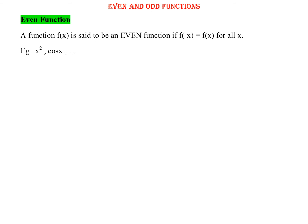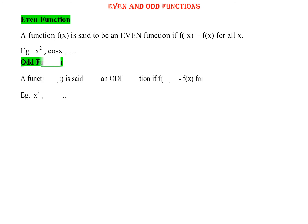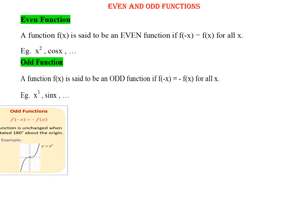A function is said to be even if f of minus x is equal to f of x for all x. Examples are x squared and cos x. Similarly, a function will be odd if f of minus x equals minus f of x. A few examples are x cubed and sin x.